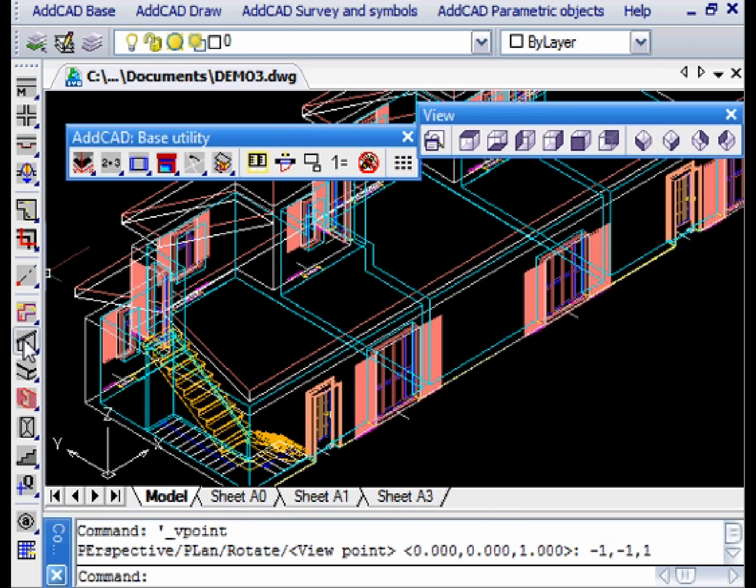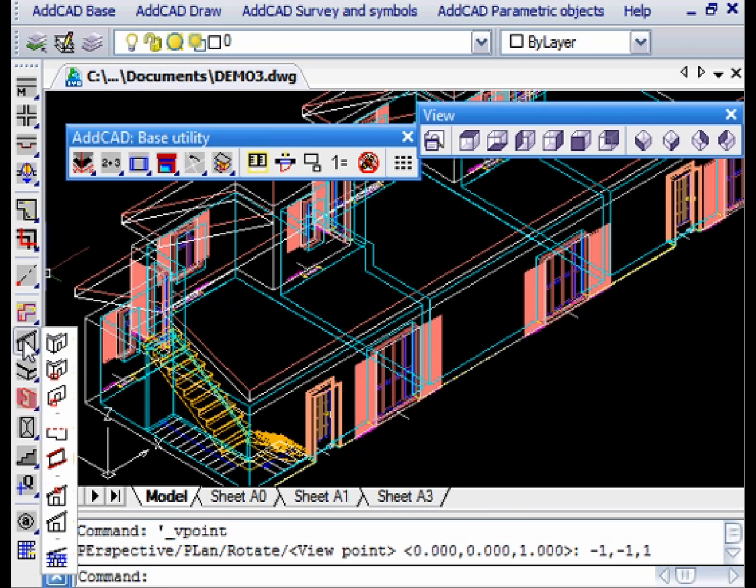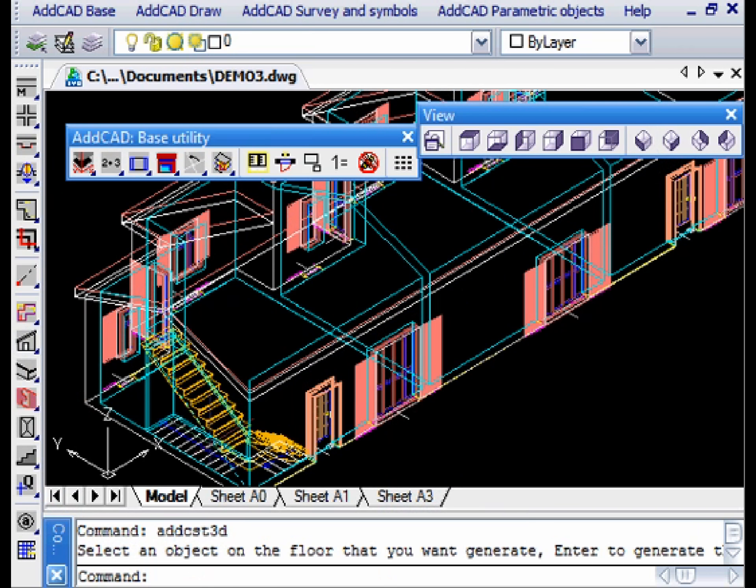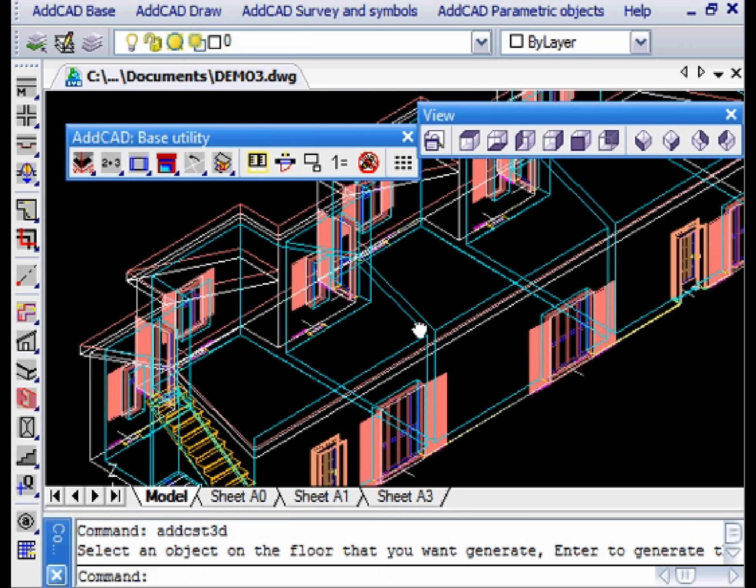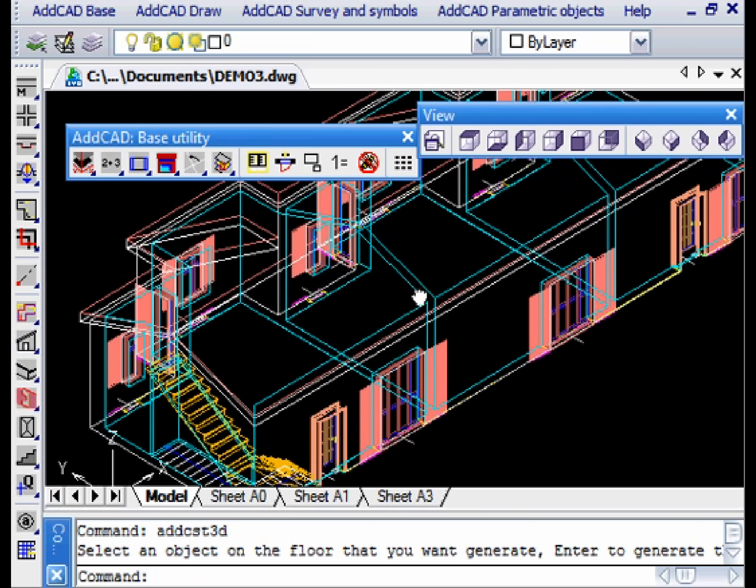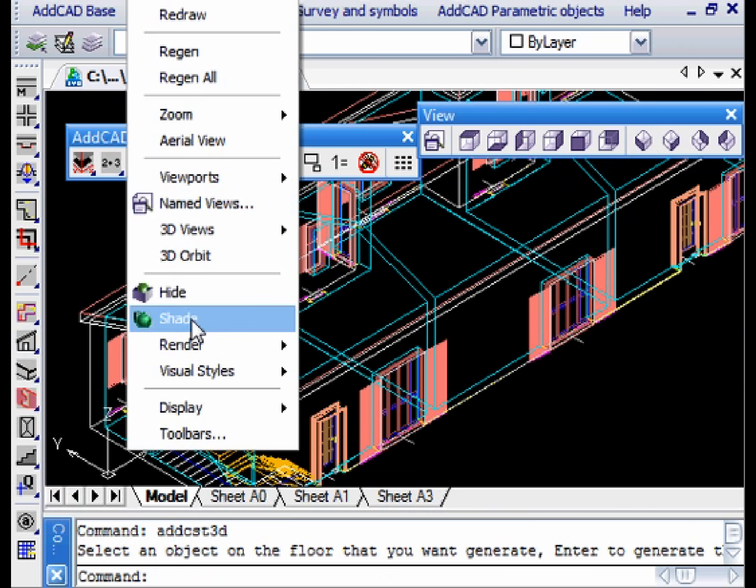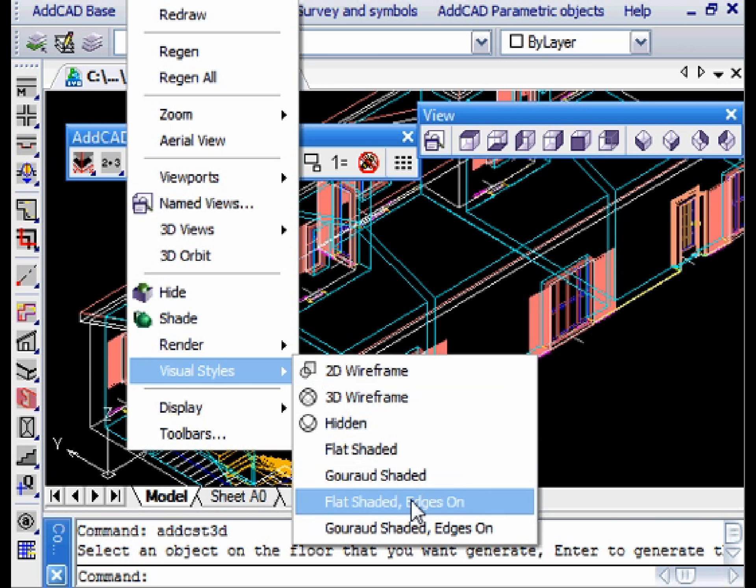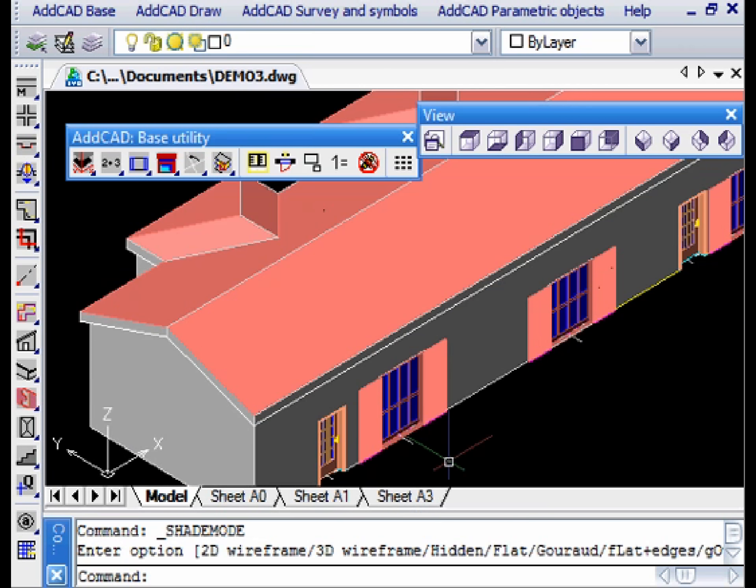You only need to draw the roof. Let's show the shadow view once again to appreciate the result. Thank you.